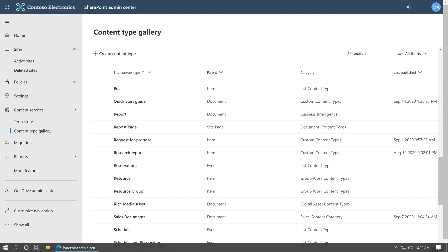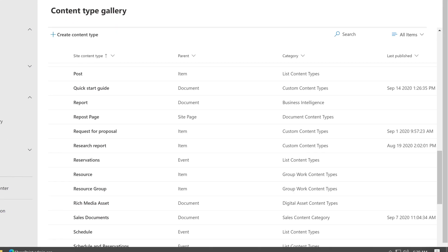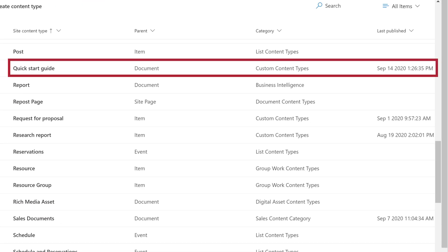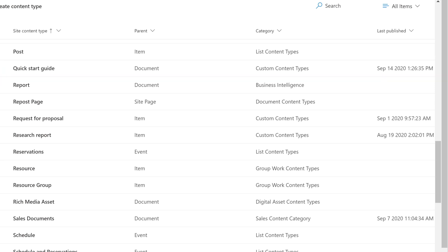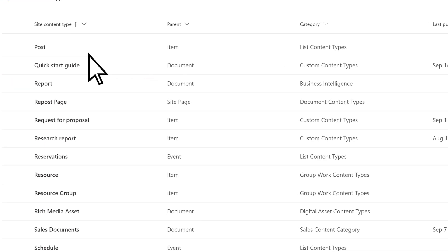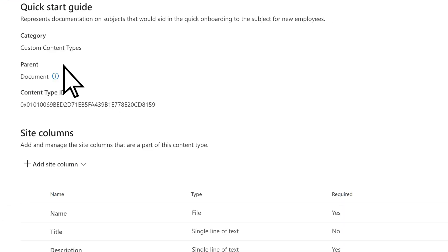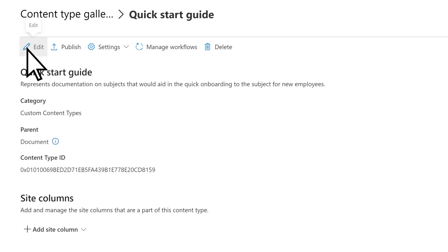In the Content Type Gallery, find the content type that you want to push to a hub site. We'll use the Quick Start Guide. Select the content type and choose Edit.